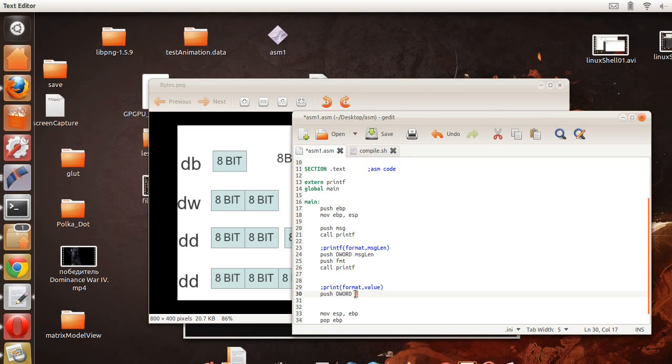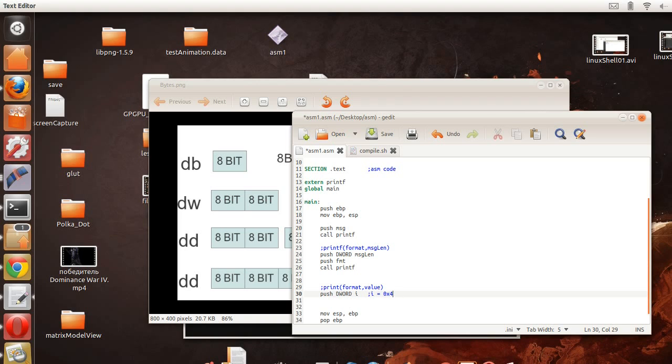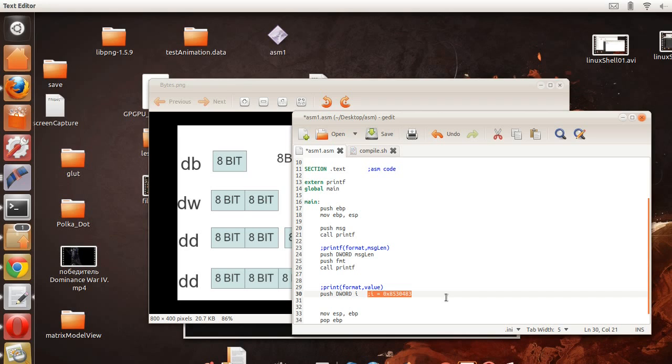You know, that's what i is, it's a memory address, so all this does is push that memory address onto the stack.